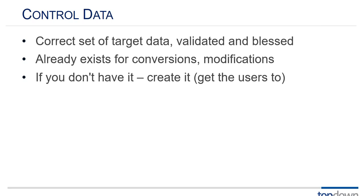And if they say well we don't really have any the estimate goes up because it's going to take a much longer period of time to test and validate. If we've got something that we can compare to then we're going to know when it's right. If we don't have it we should get the users to create it.